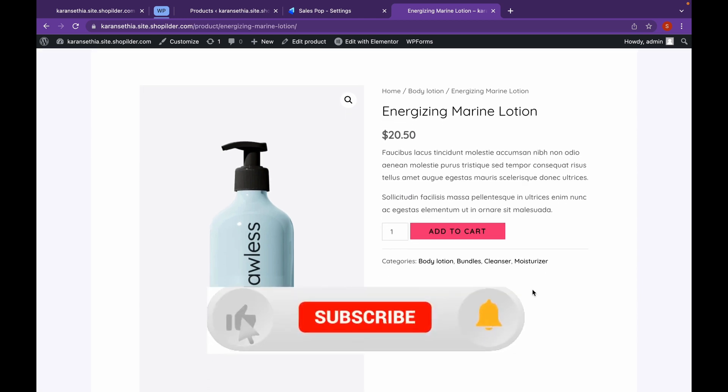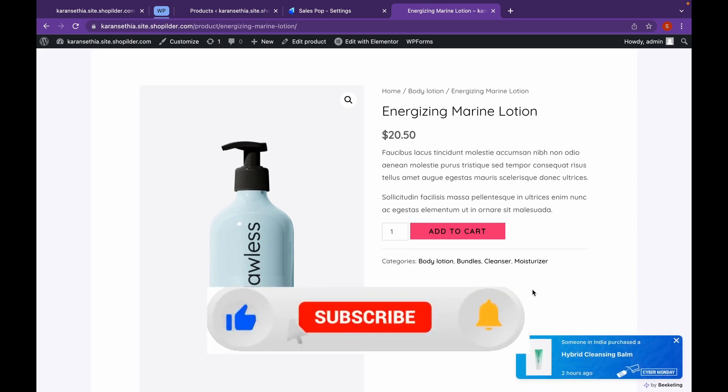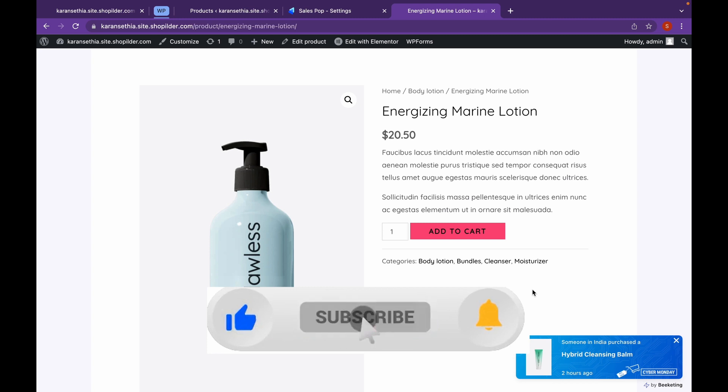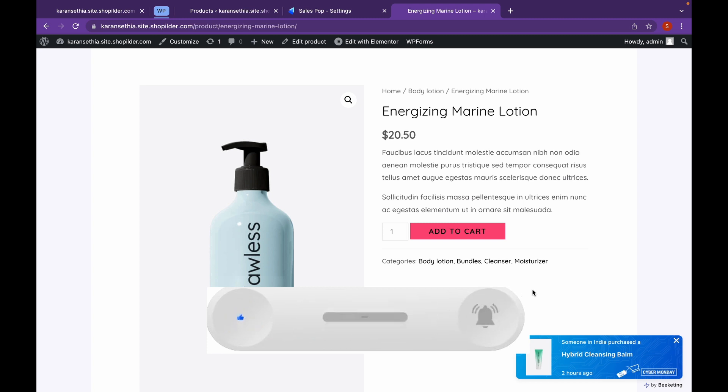Now that's it for this video. Thank you for watching. Like if you find this video useful, and subscribe. Thank you.